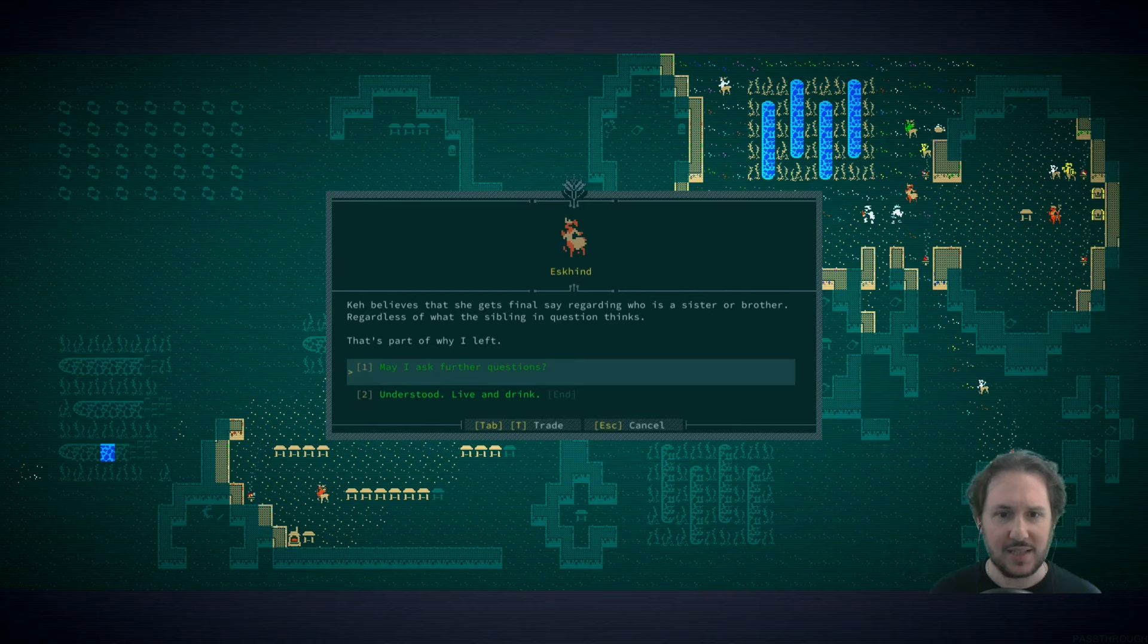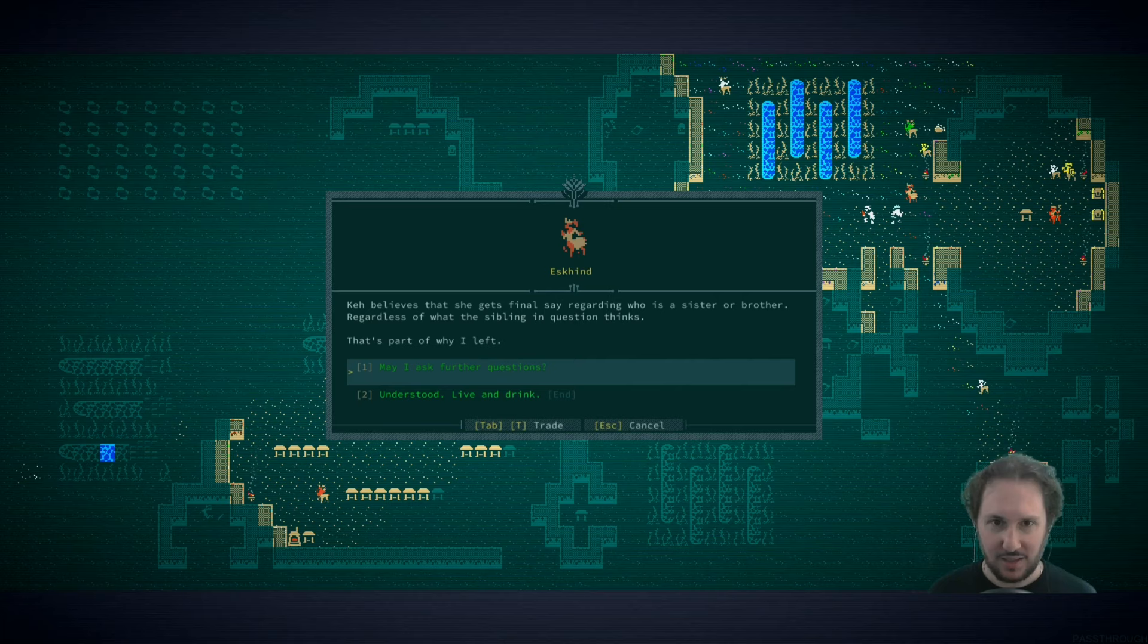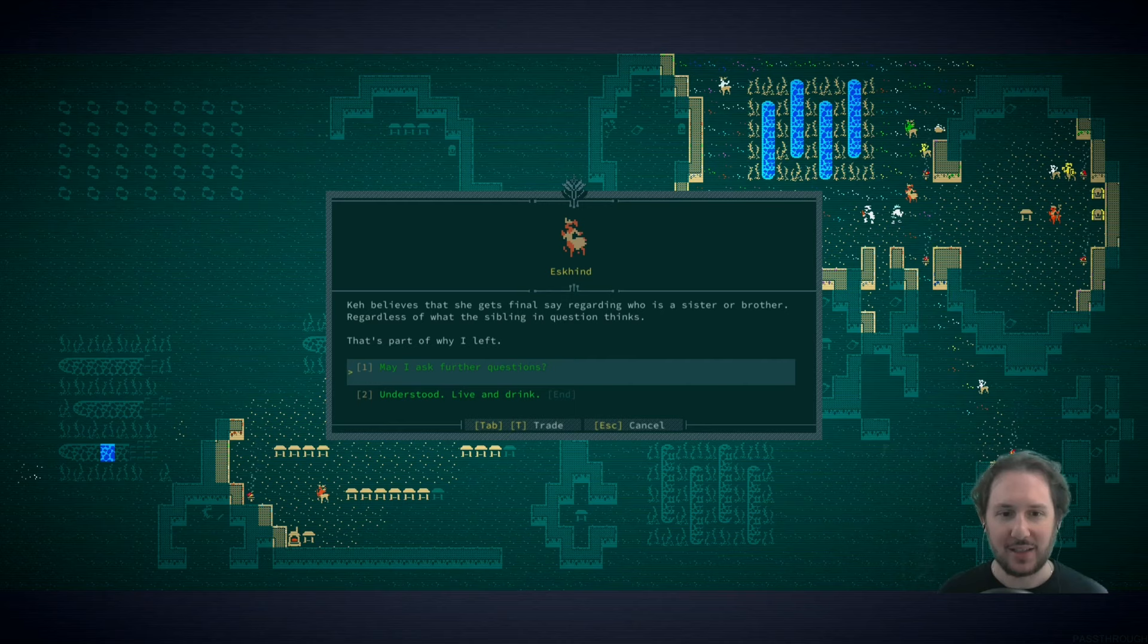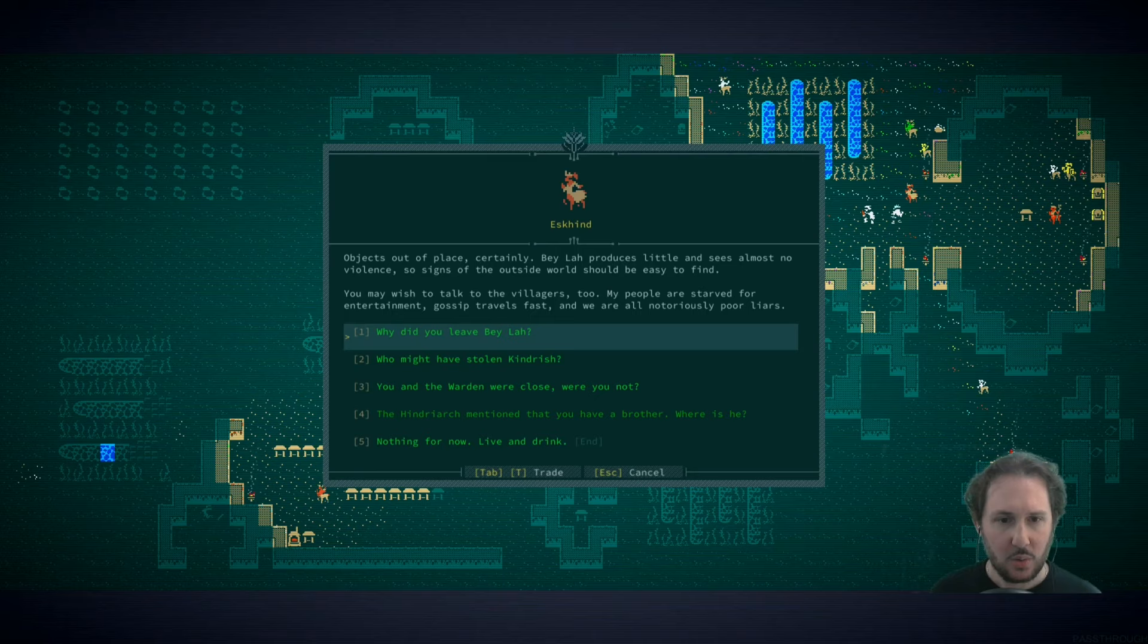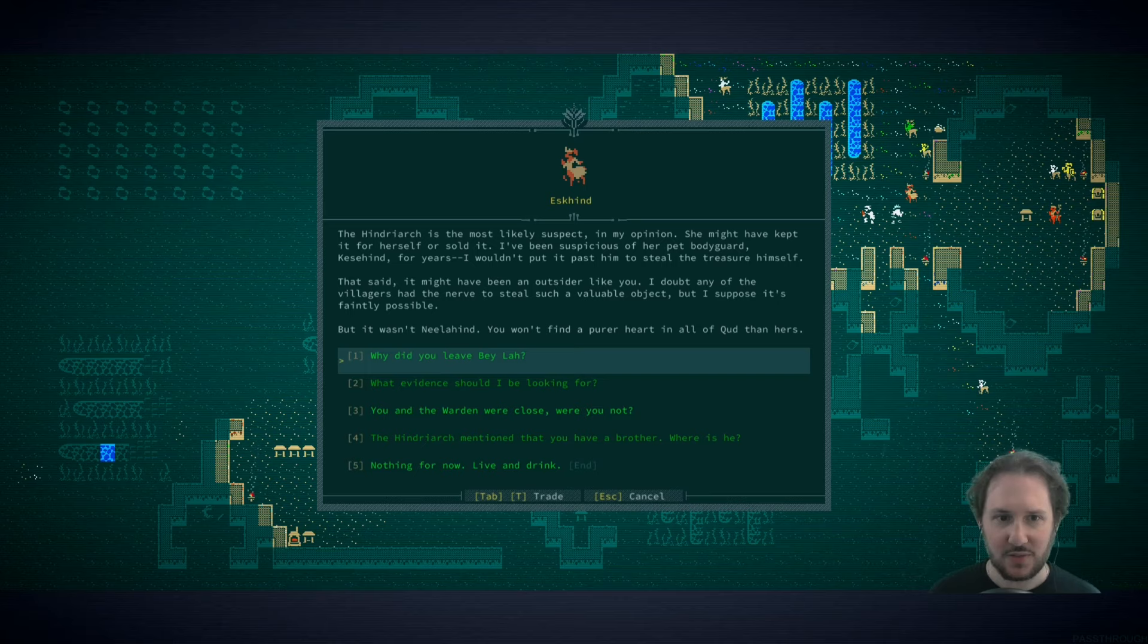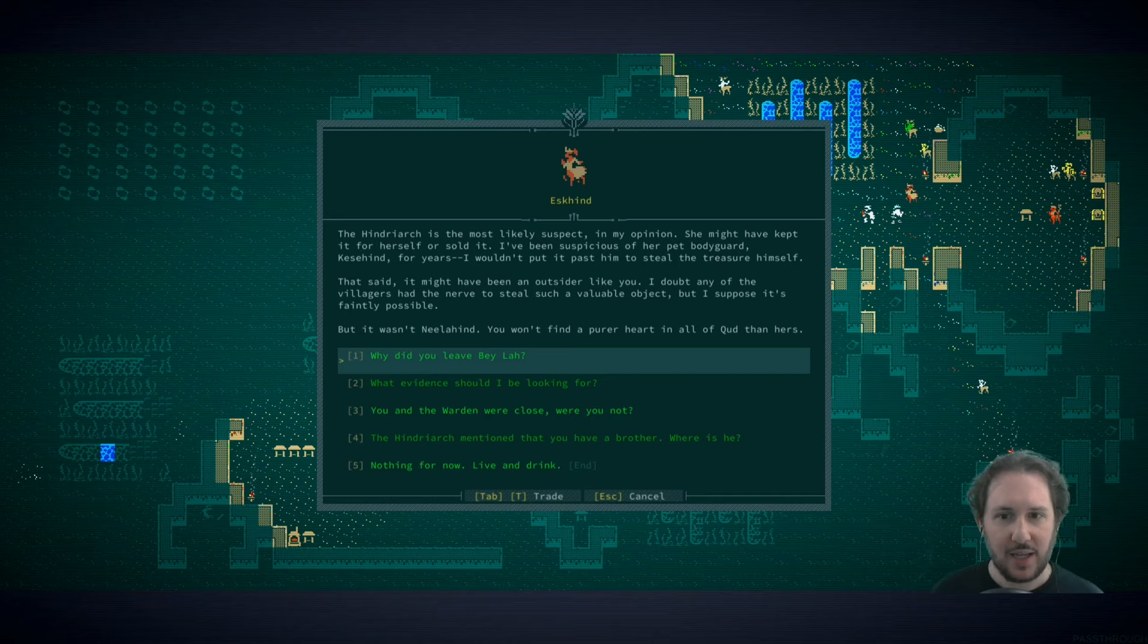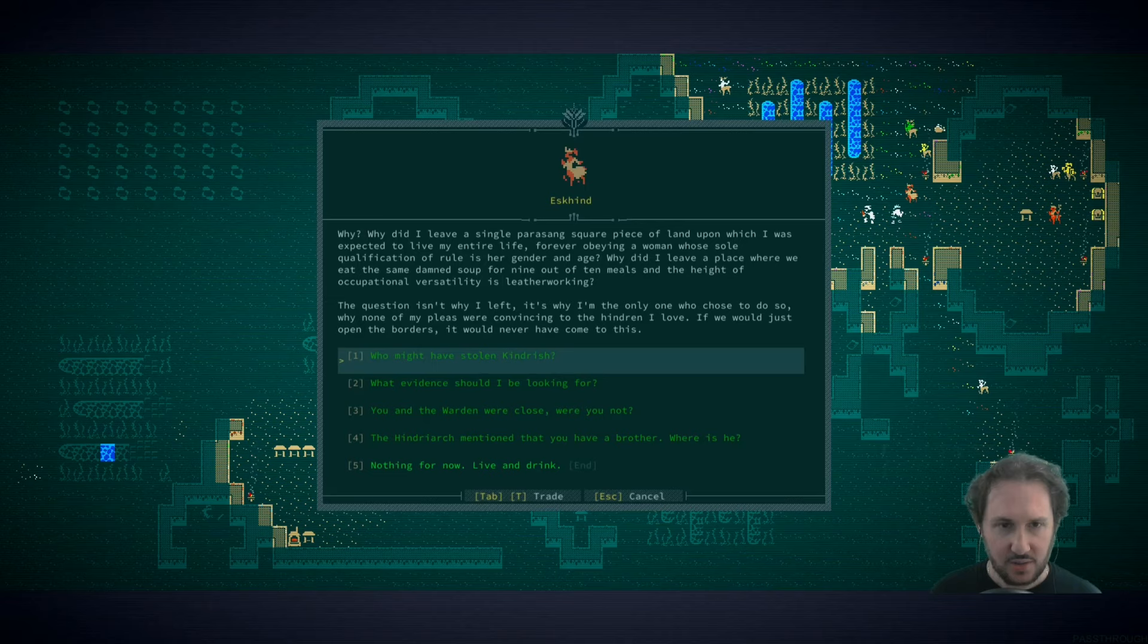Let's talk to Ask Kind because she told us that she stole from the stores and that seems to be a lie. Where's your brother? You have no brother. My two sisters are all the blood family I can claim. Kes seems to believe otherwise. Kes believes that she gets the final say regarding who is a sister or brother. Oh okay, so you have two sisters but the Hindryarch refuses to recognize the gender that the one sister identifies as. I think that's why you left. Who might have stolen Kindrish? The Hindryarch is the most likely suspect. You've been suspicious of Kesahind. You doubt any of the villagers had the nerve to steal such a valuable object, but it's possible.